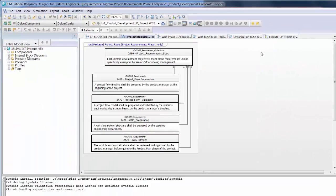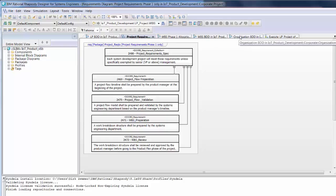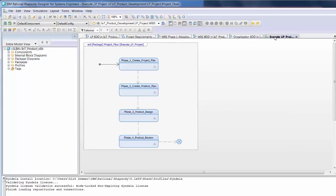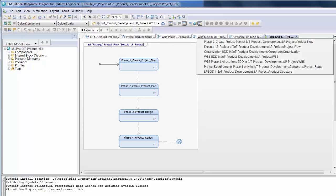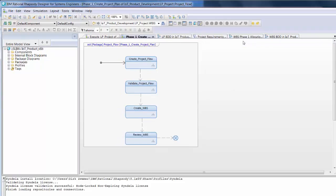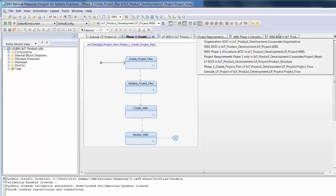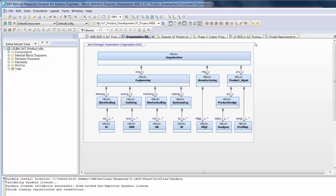After the requirements have been brought into the SysML model, we continue to develop the architecture of first the project, then the product in Rhapsody. On the project side, we can express the process as a hierarchy of activities, with four phases at the top level. Phase one is further decomposed into lower-level activities, and so forth.